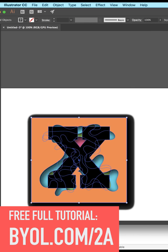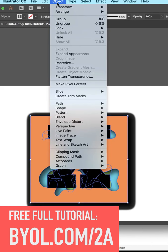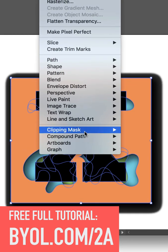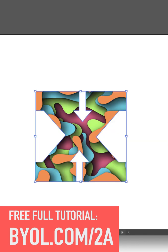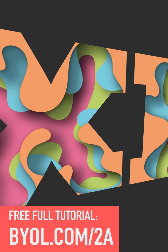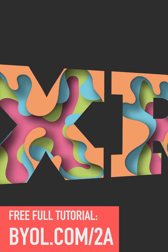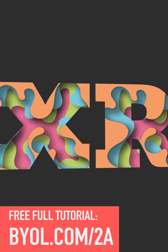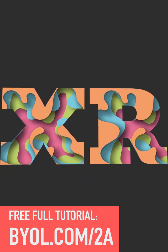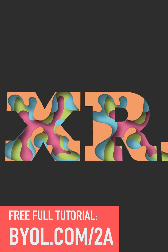Select everything. Then go to Object, Clipping Mask, and Make. Hooray! This is obviously the short version. Use this link here to come see my free full-length video tutorial.